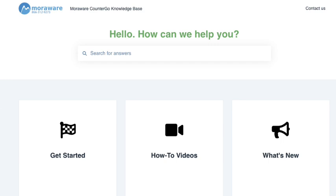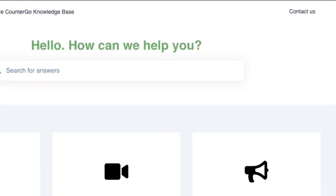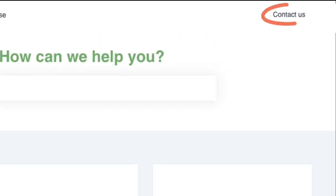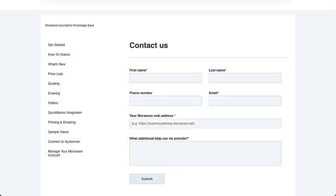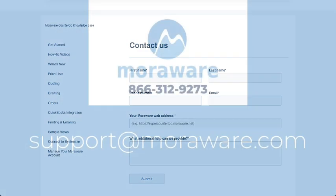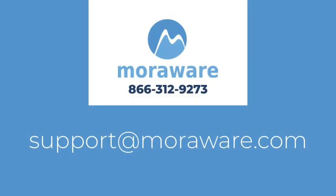Still can't find what you need or prefer to talk with us? Send a message directly from where you are, email support@moraware.com, or give us a call at 866-312-9273.